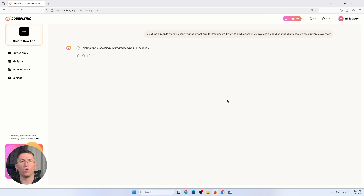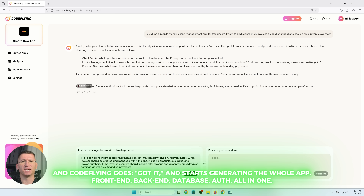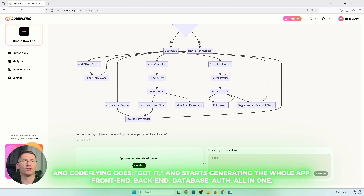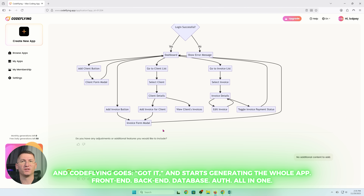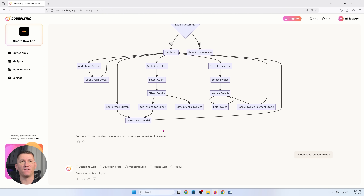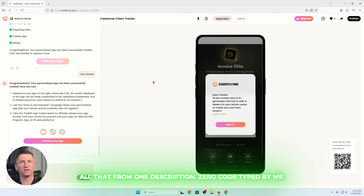It started generating the whole app — front-end, back-end, database, authentication, all-in-one. If you've ever opened VS Code, stared at a blank screen, and thought maybe you should just become a farmer instead — yep, this feels very, very different. Now look, it's done. I've got a screen to add a client, a list of projects, status like 'in progress' or 'completed', a little summary of total revenue, and all of that from one description, zero code typed by me.